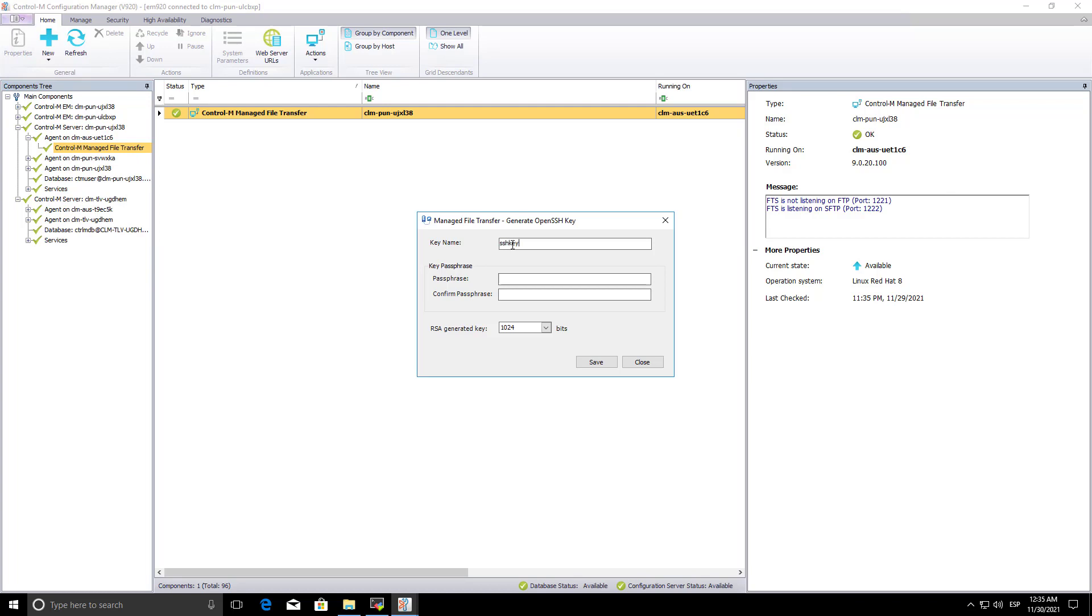Enter the key name, the key password, and select the number of bits from the drop-down list.